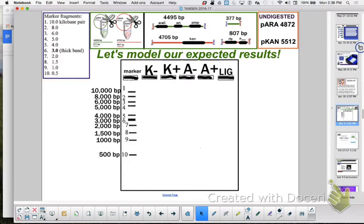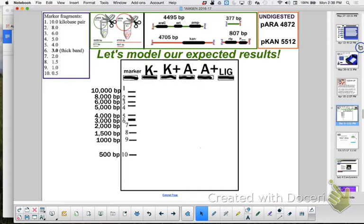When we look at marker we need to look at fragment sizes. Which of these rows have fragments in them? K plus and A plus because what does the plus mean? You added restriction enzymes. What do restriction enzymes do? Cut at a specific series of bases. If I look at whole pecan it's 5,512 base pairs, but if I've cut it then I should have two fragments: a fragment that's 807 and a fragment that's about 4,700 base pairs.